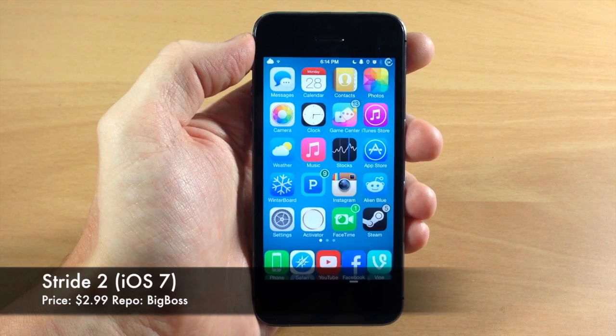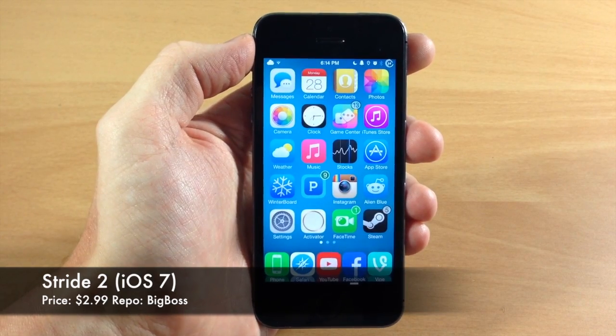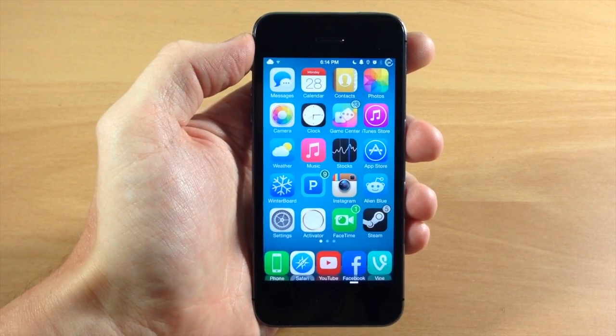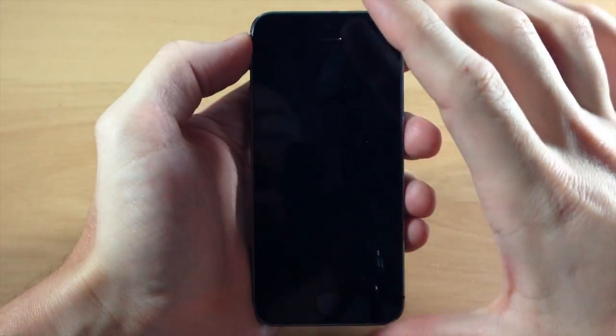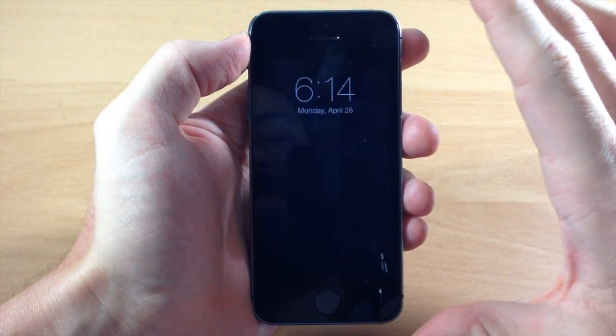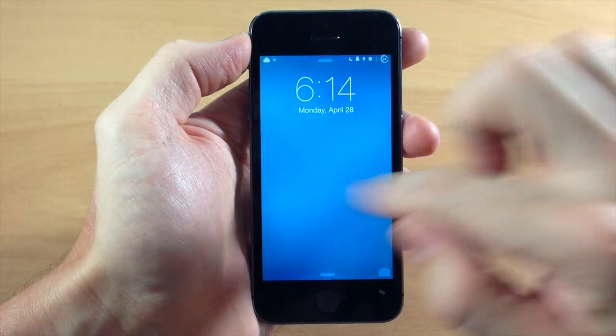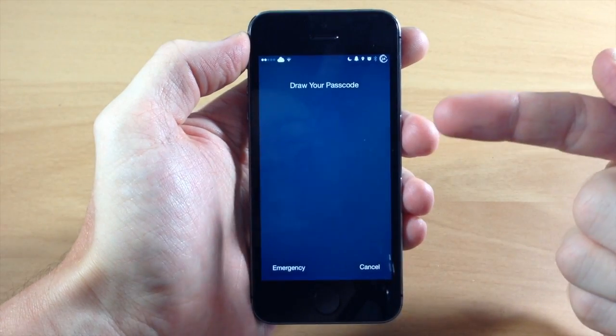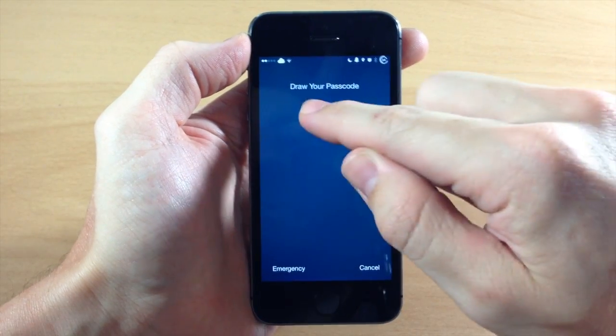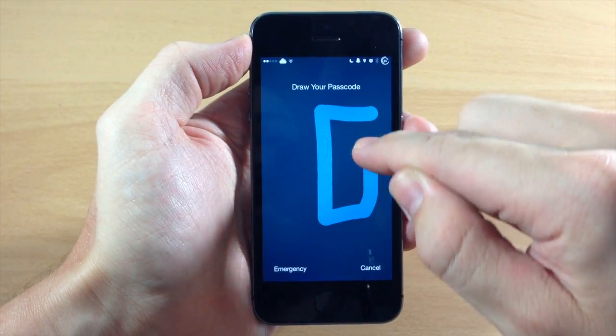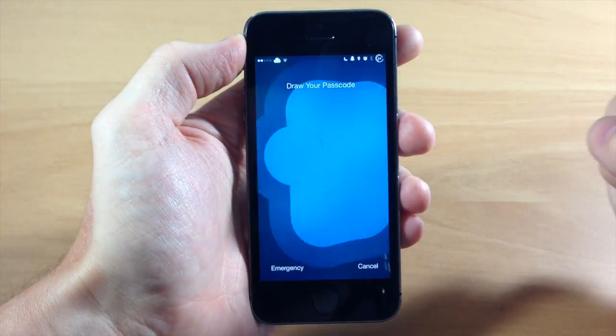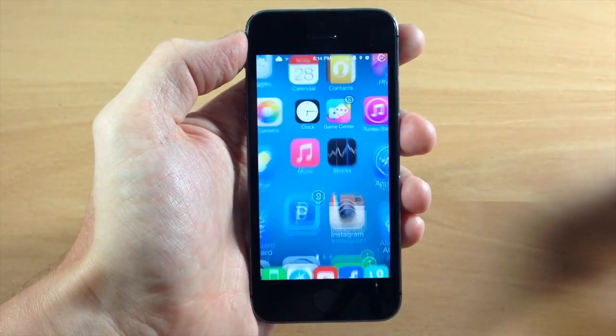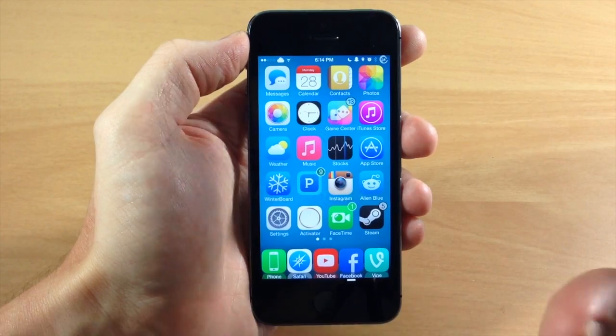Now what this tweak allows you to do is actually draw your passcode. So you can see right here, if I go to the lock screen and we swipe, you can see it says draw your passcode. So all you need to do, draw your passcode, and it automatically unlocks like that.